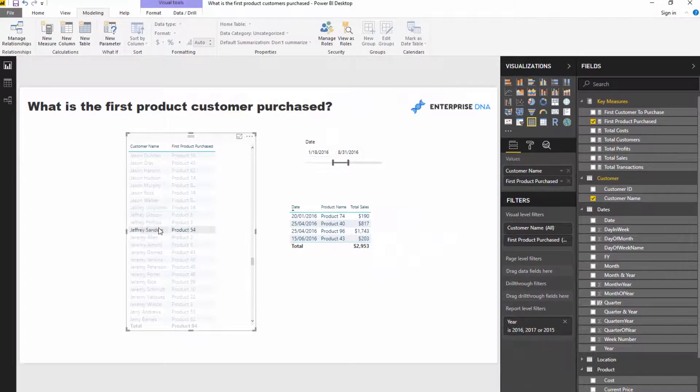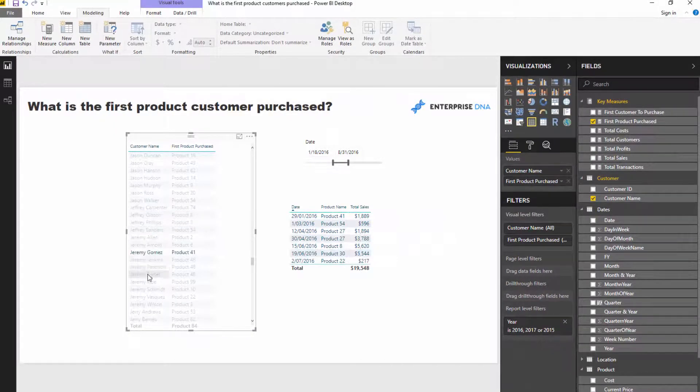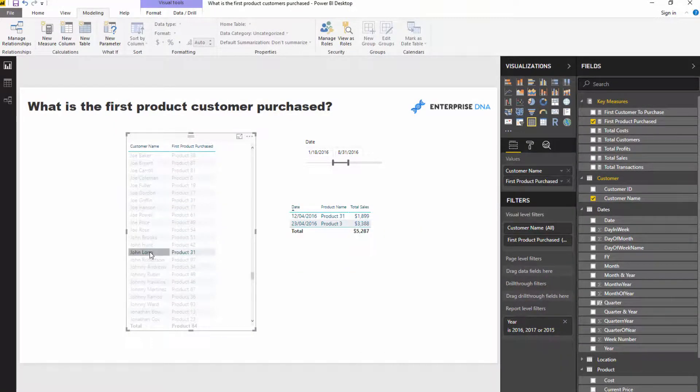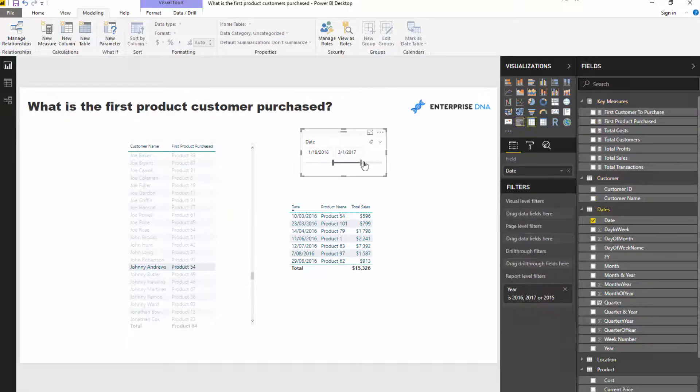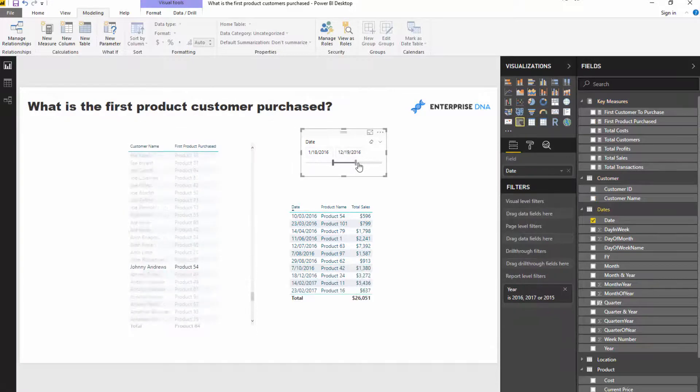So this is pretty powerful stuff. I love it. I really, really love how quick and easy it is to derive the insight that you can derive from this formula. And the fact that it's dynamic is just outrageous.